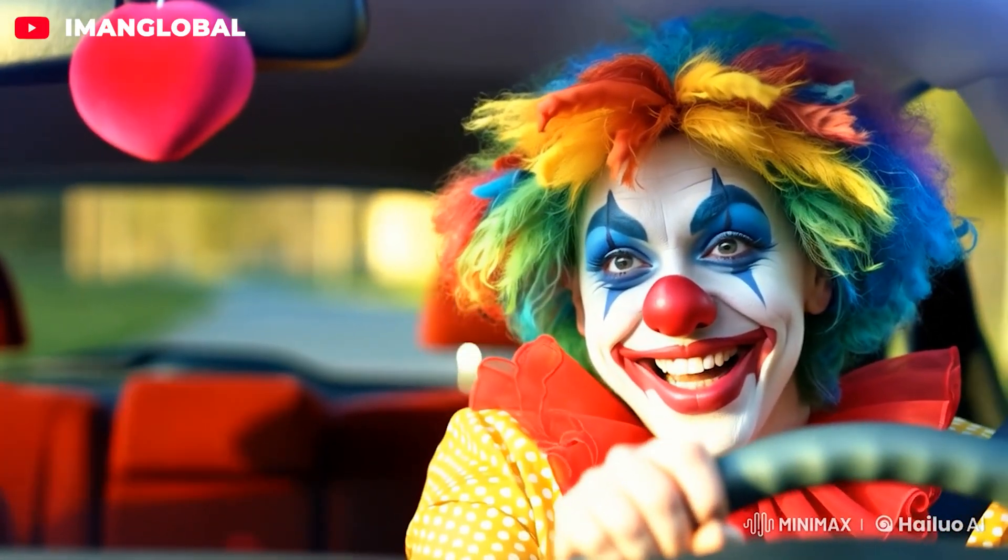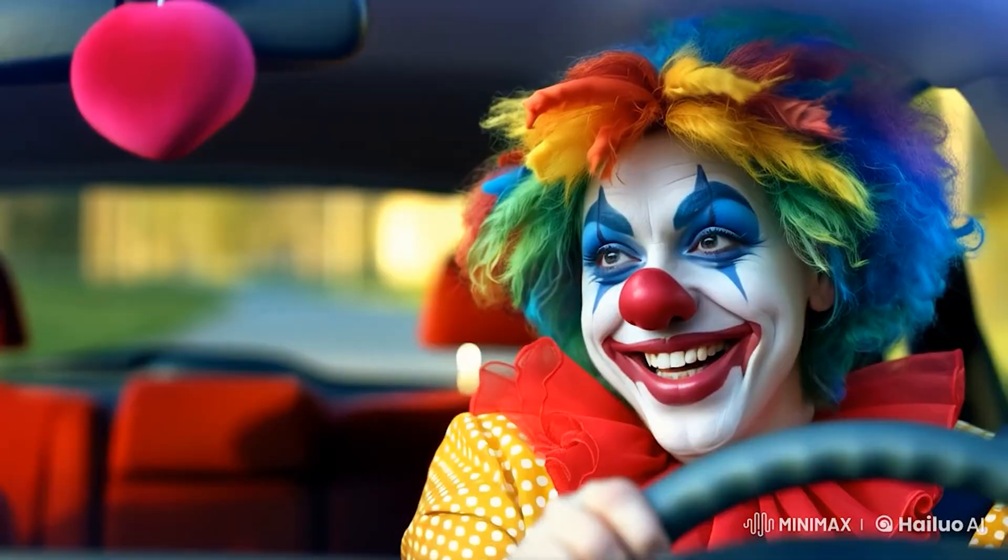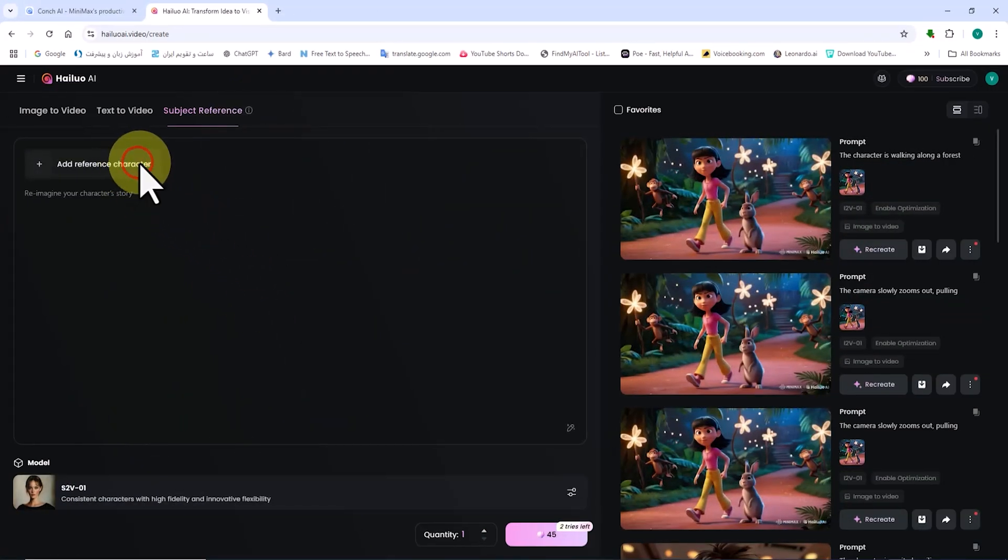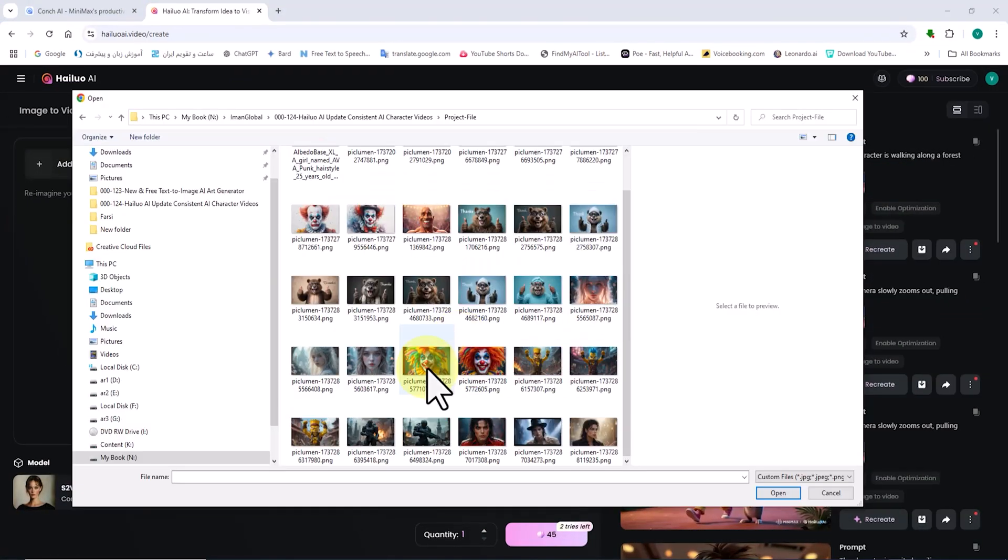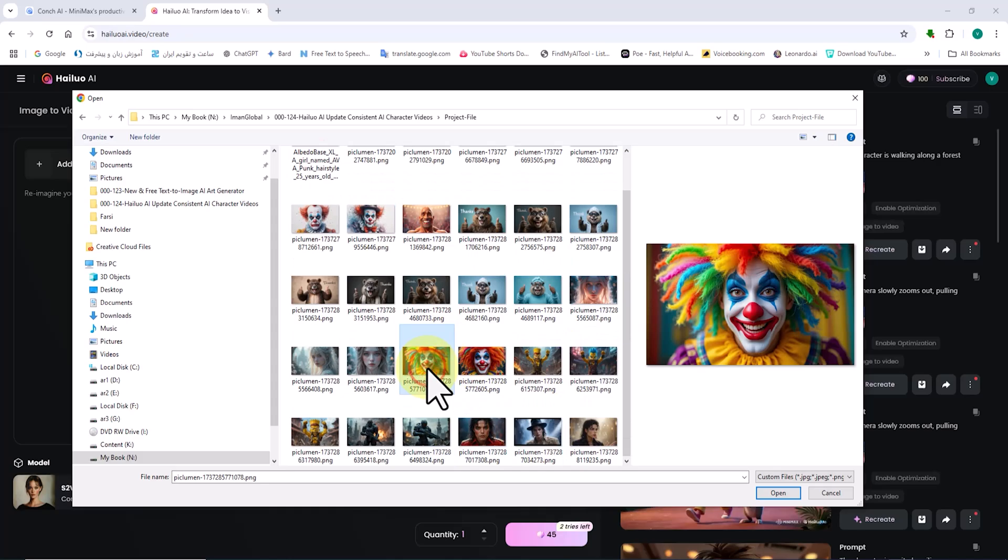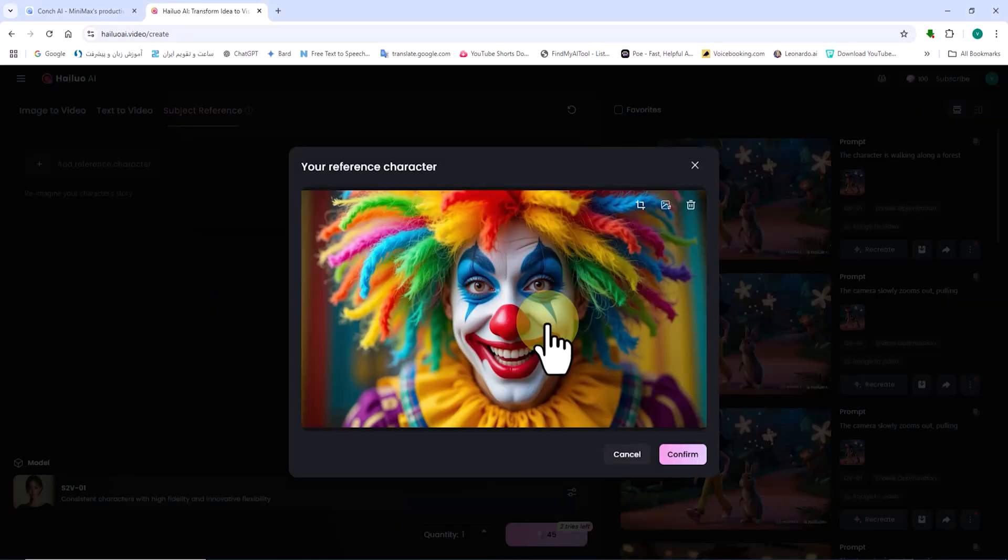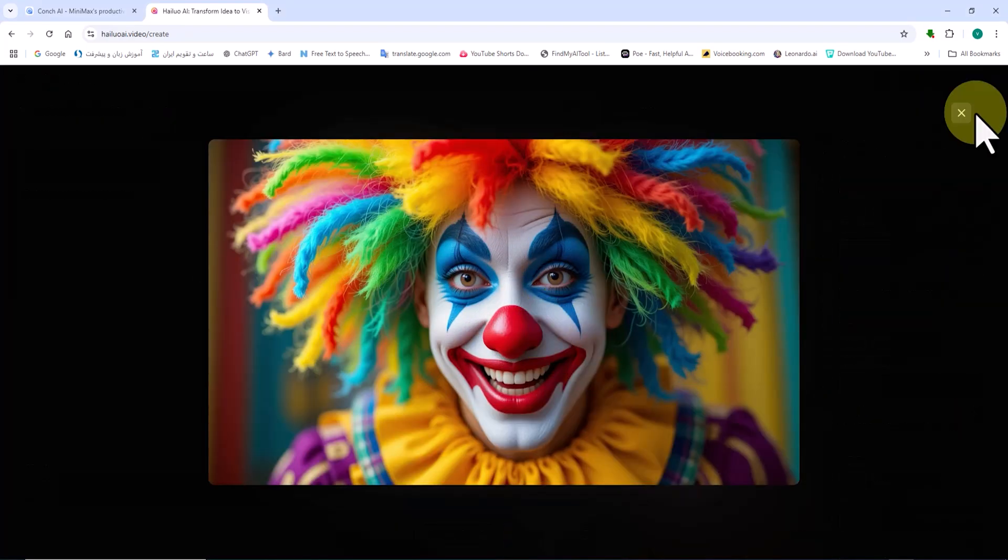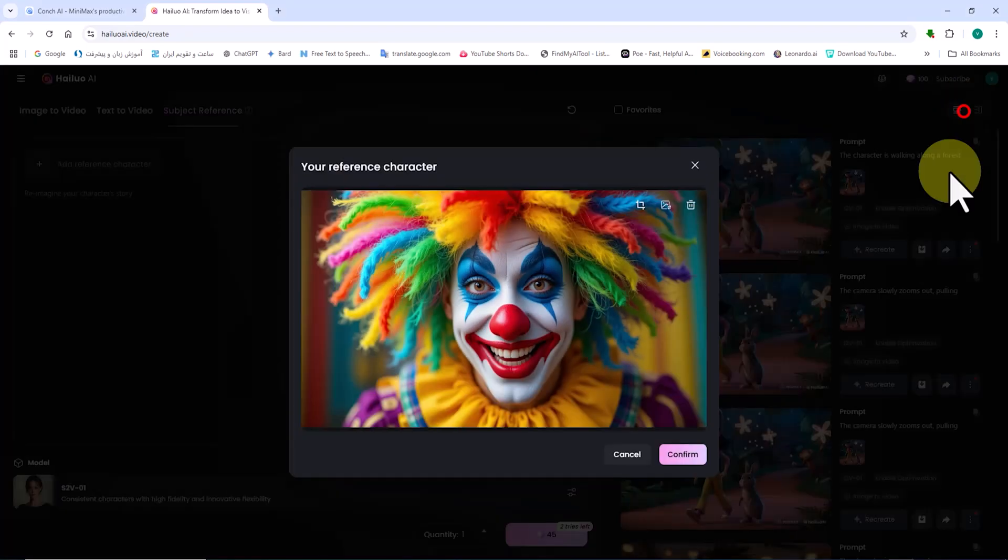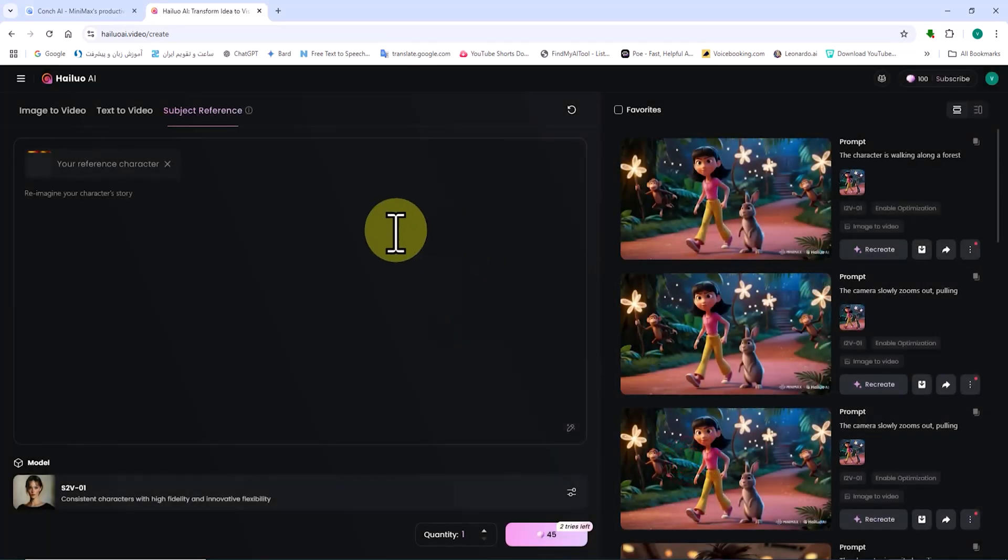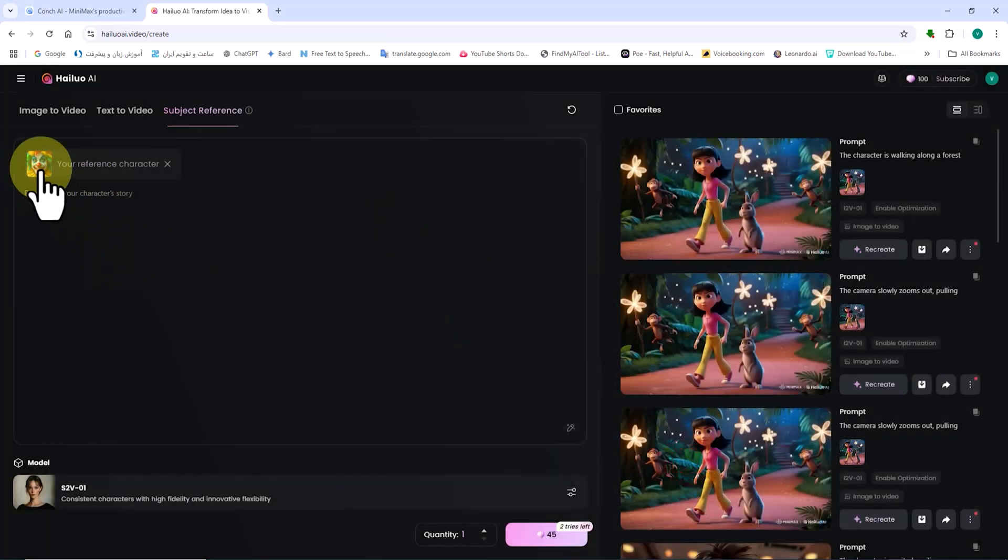Let me demonstrate this with an example. To upload a character's image, I click on reference character. I select the image I want to use as the reference from my hard drive and upload it. After uploading, I click confirm. The thumbnail of the image appears in the bottom left corner of the create box.